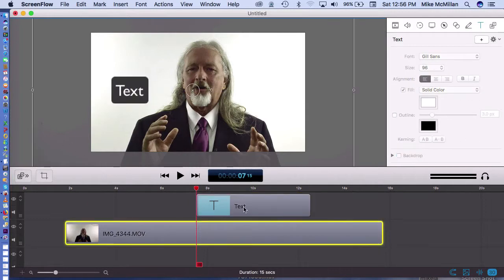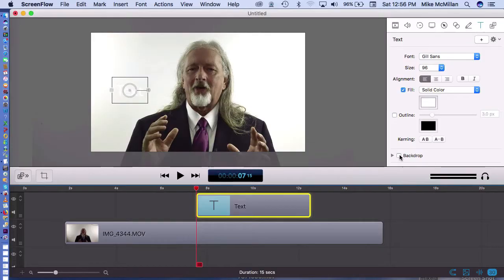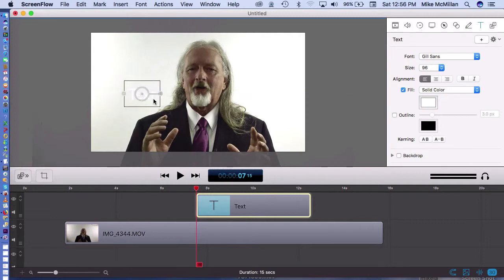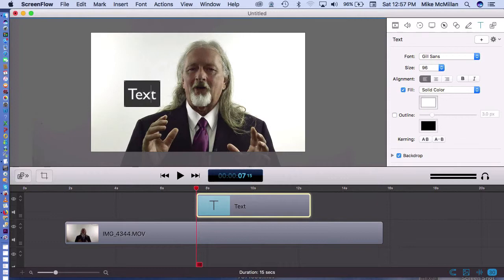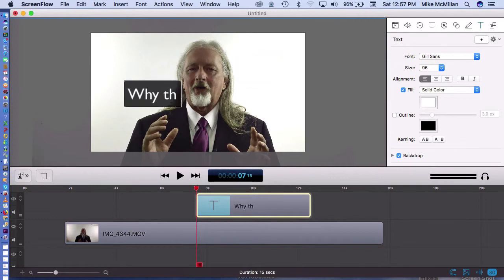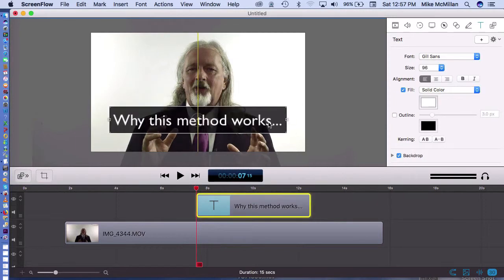Now if you don't — for example right here, if you don't want that backdrop, that black grayed-out area behind the text, you can click on backdrop down here. It'll take it out and it's okay if you've got something black to put it in front of, but I'm going to need that backdrop because I have a white background. So let's just type something in here. I'll click in this text block, hit Command-A to highlight everything — 'Why this method works.' So I've got a block of text right here.